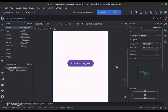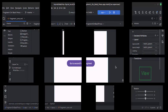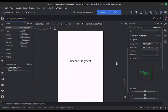In the fragment_one.xml file, we have a button labeled 'Go to the Second Fragment'. And in the fragment_two.xml file, we have a TextView labeled 'The Second Fragment'.